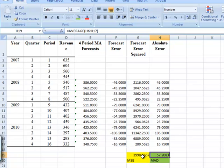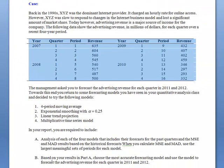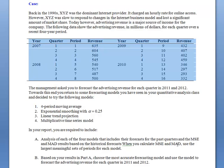I just want to check on one thing. Let's go back to the Word document. Okay. So it says, in your report, you're required to include part A, analysis of each of the four models that includes their forecast for the past quarters. We've done that. And the mean squared error and MAD, mean absolute deviation results, based on historical forecasts. When you calculate MSE and MAD, use the largest meaningful sets of periods for each model. We did that. Great. We can't do part B until we've done that for all four of these different procedures.